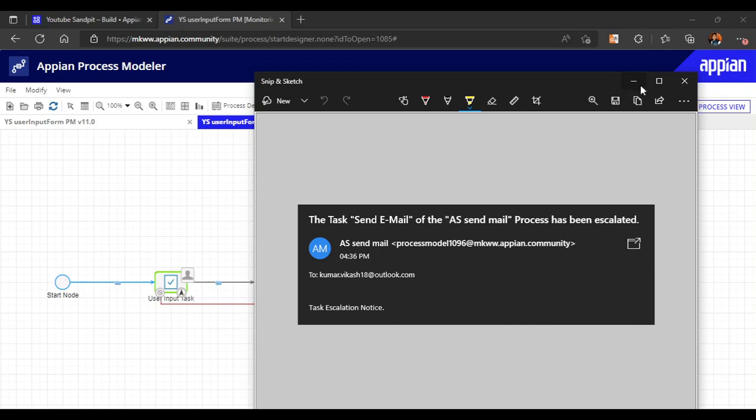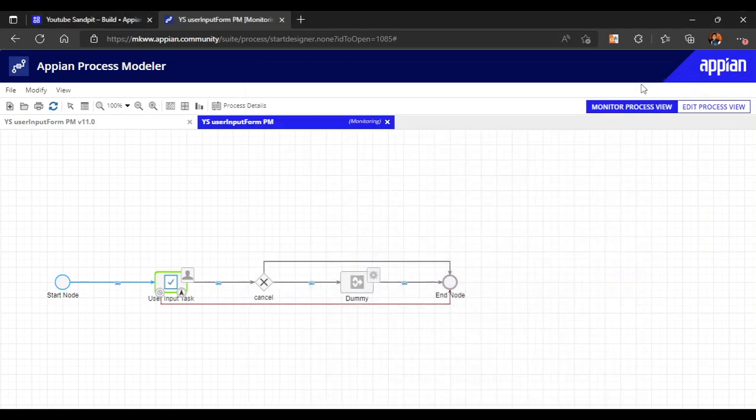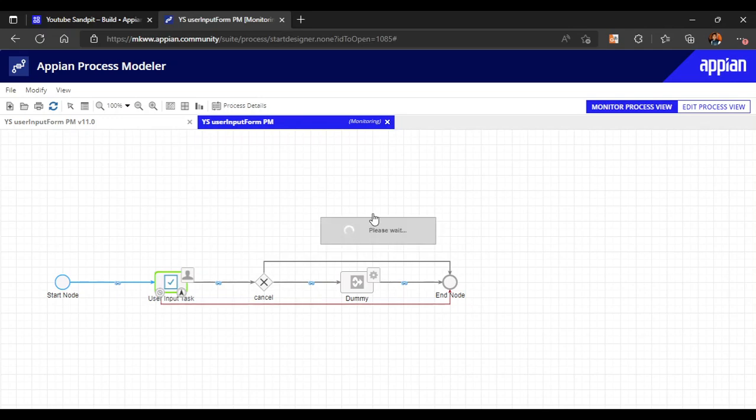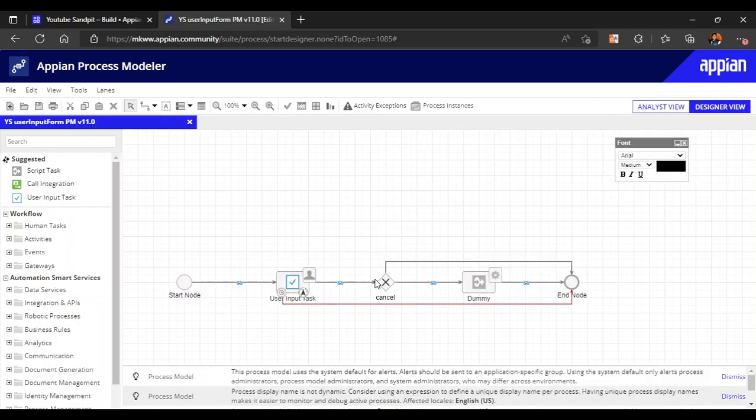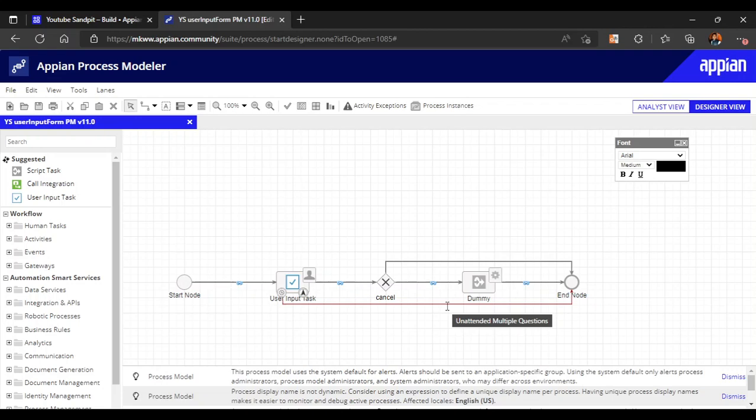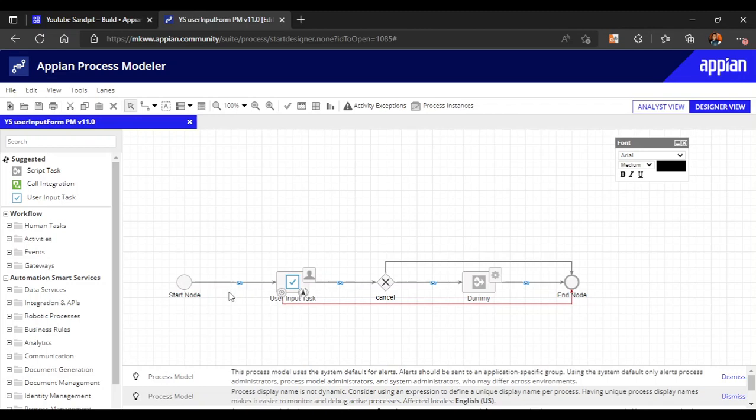In this way, we can get the escalation mails. Exceptions are used to take a default path after some time if the user did not submit the form, then it will take the default path. Escalation will raise the priority or notify the user in some way - there is some task to complete, you have to complete it.